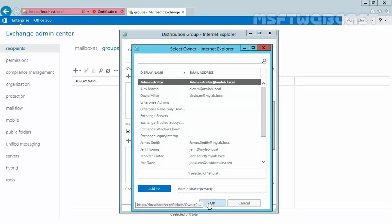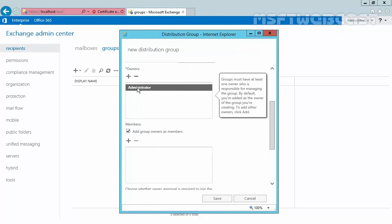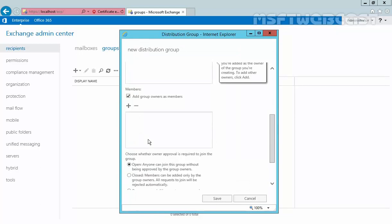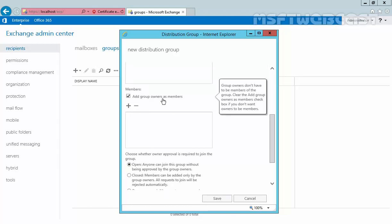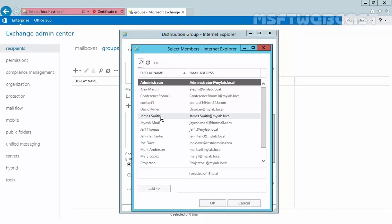The administrator is now the group owner. Under the member tab, you can use this section to add members. As you can see, there is an option to add the group owner as a member — I'm not going to select this. Let's click the plus sign to add members.